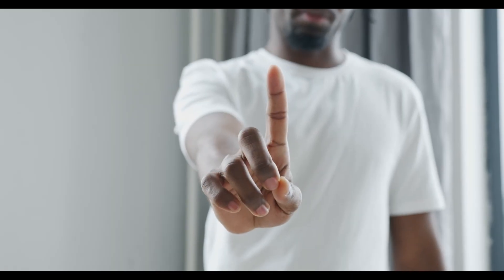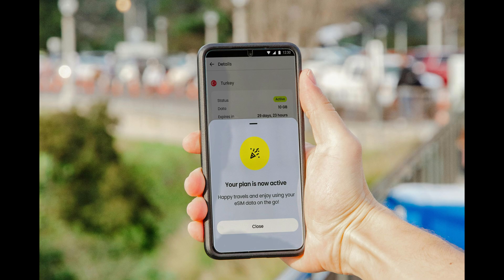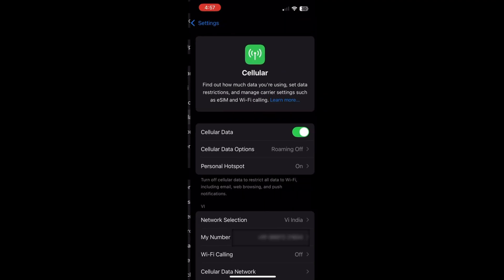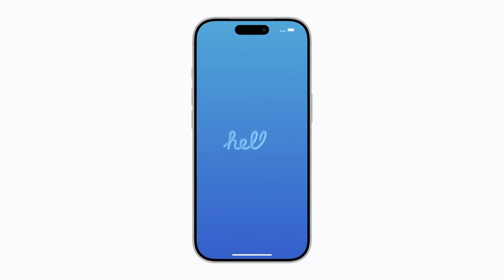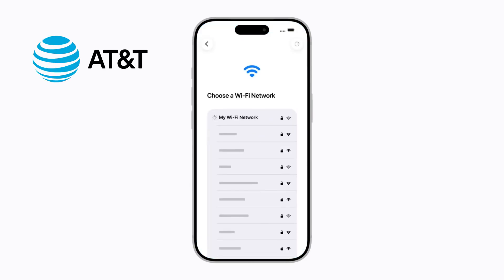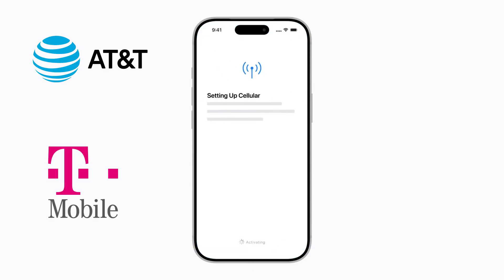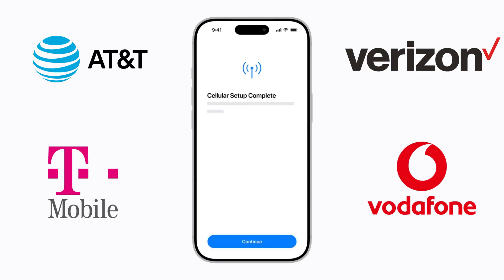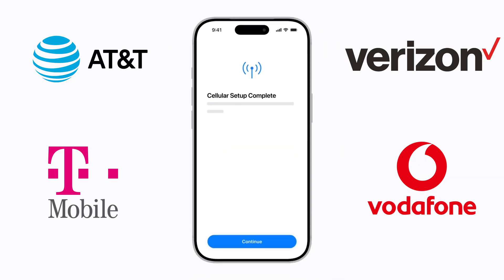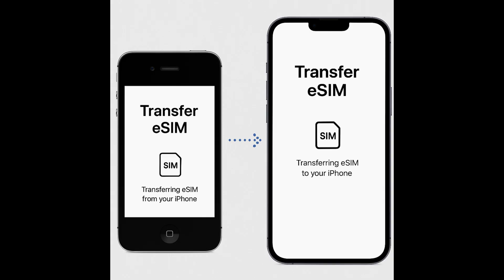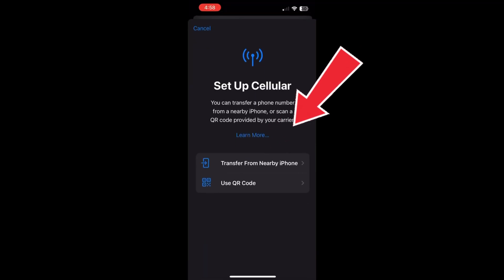If you don't have the QR code but your number or plan is still active with your carrier, try using the built-in carrier activation option. Go to Settings, tap Cellular, then Add eSIM and select Use Carrier Activation. iPhones on supported networks like AT&T, T-Mobile, Verizon, Vodafone, or EE can automatically detect and re-download the eSIM from your carrier servers. If you are transferring from another iPhone that still has your eSIM, you can also choose Transfer from Nearby iPhone to move it wirelessly.